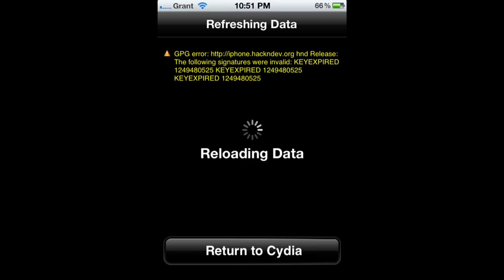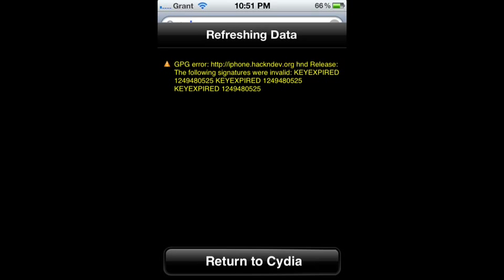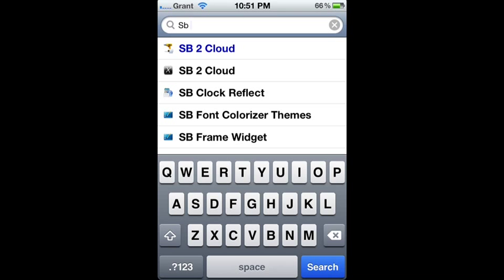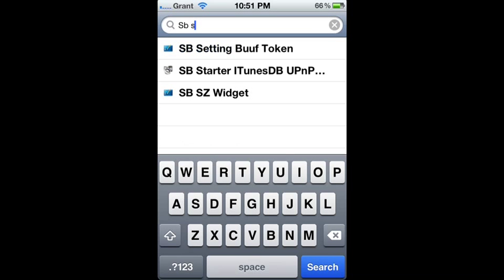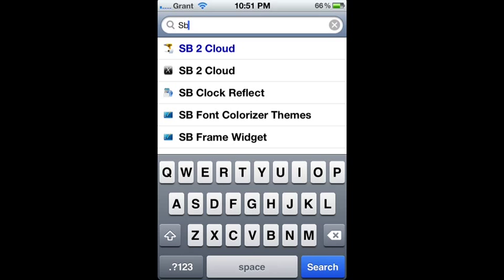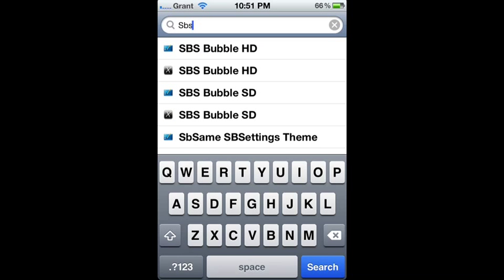Sorry, this keeps happening to my phone. It's a bad source. Anyways, you're going to type in SB Settings with no space.